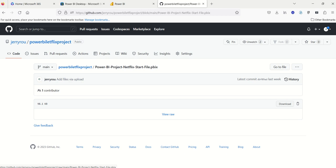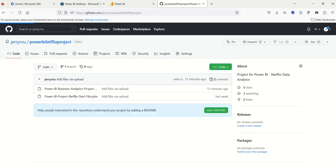So go ahead and download both of those, the start file and then the business requirements document. You'll need both of those files.